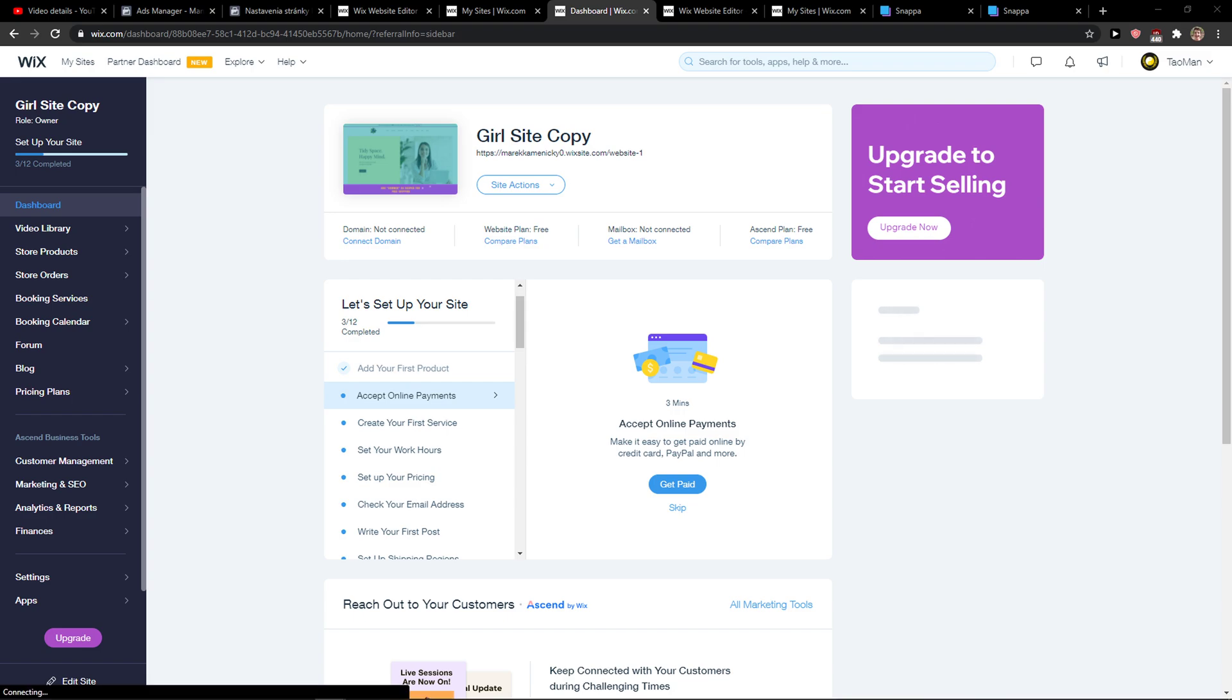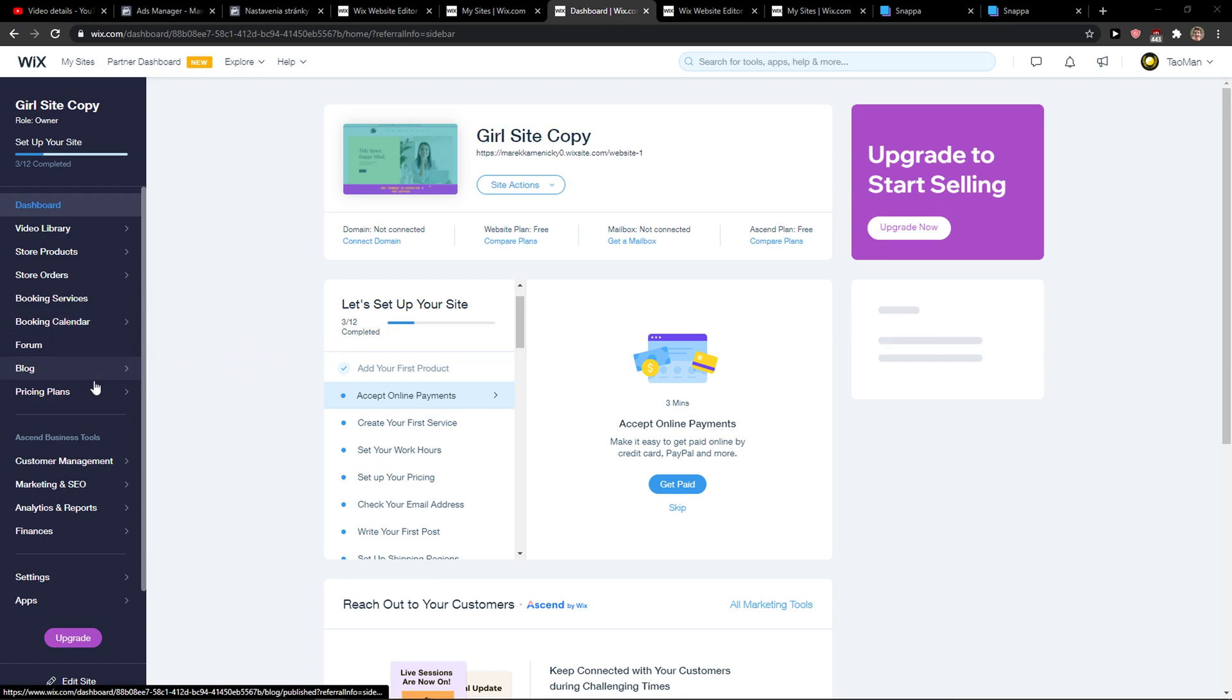Everybody, my name is Markus and in this video I'll show you a simple way how you can add shipping costs in Wix. So let's start.